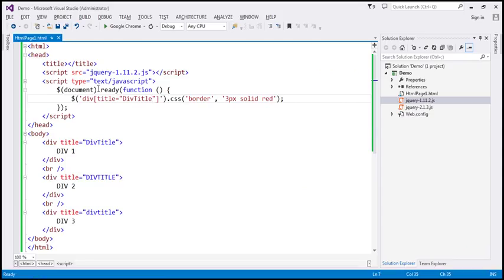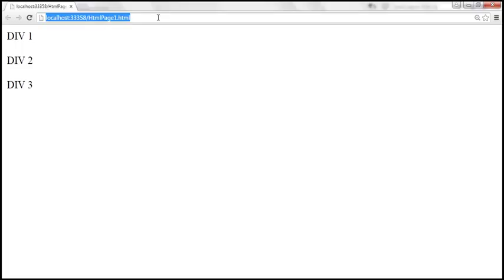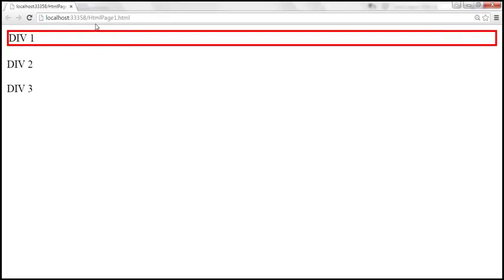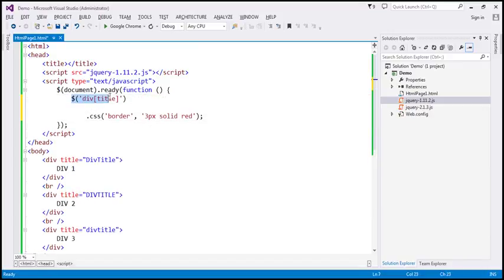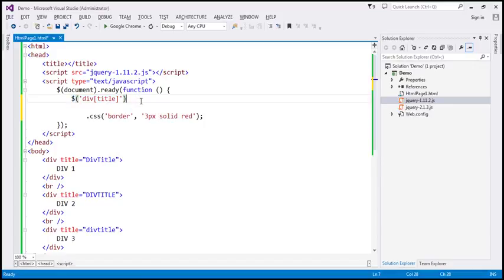Let's flip to Visual Studio. This is the same example that we have seen on the slide, and when we reload this page we get a solid red border just around the div one element. To make this comparison case insensitive, I'm going to first remove the value from the title attribute selector. This is going to return all div elements which have got the title attribute — it doesn't care about what value they have. From that collection, we want to filter out all those elements which do not have a title attribute value equal to 'div title', ignoring the case.